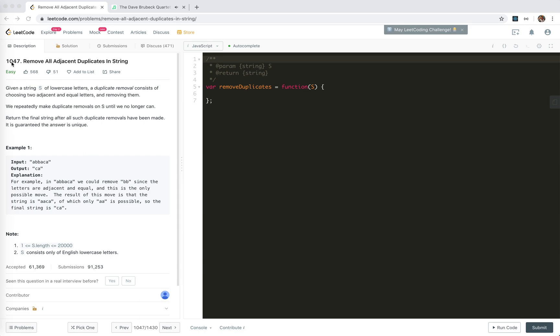This is 1047 remove all adjacent duplicates in string. We're given a string of lowercase letters. Duplicate removal consists of choosing two adjacent and equal letters and removing them.